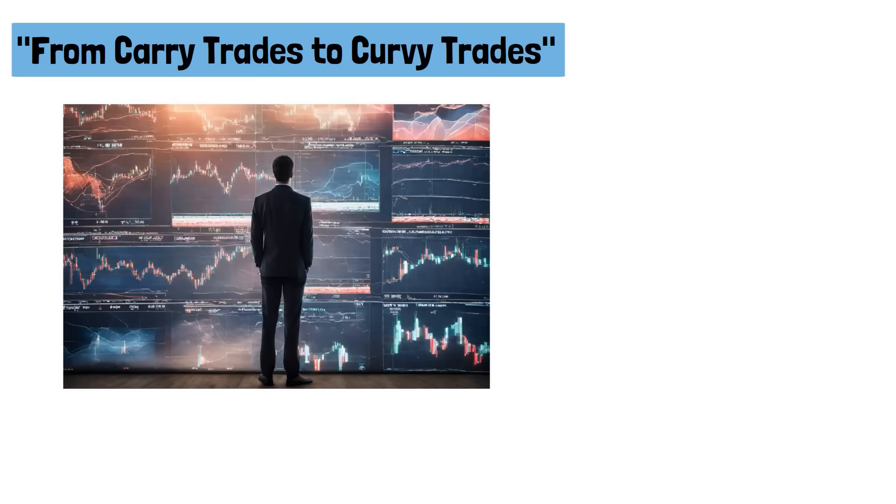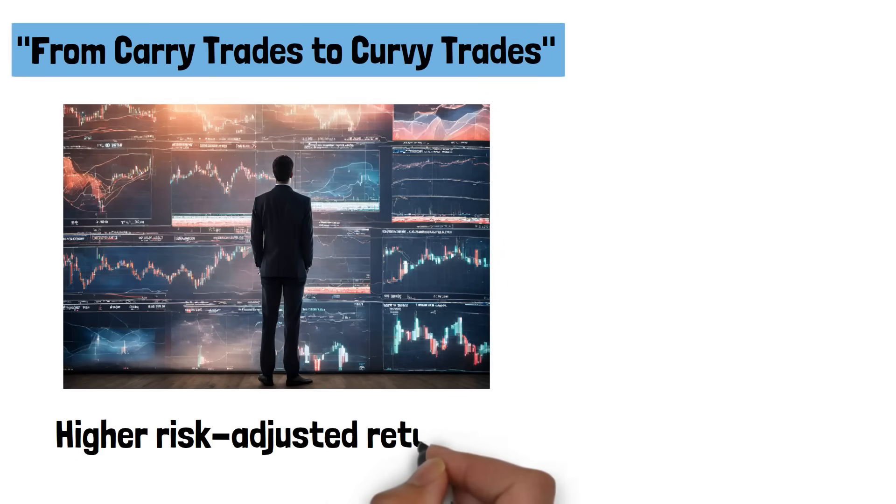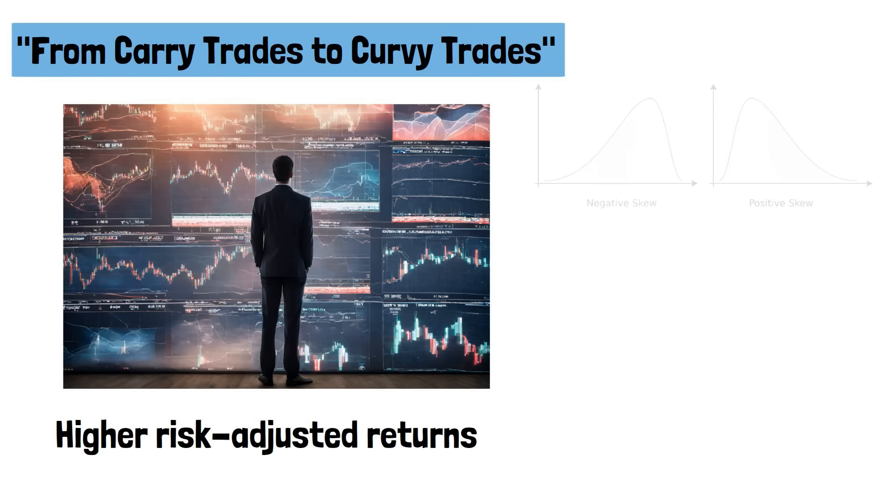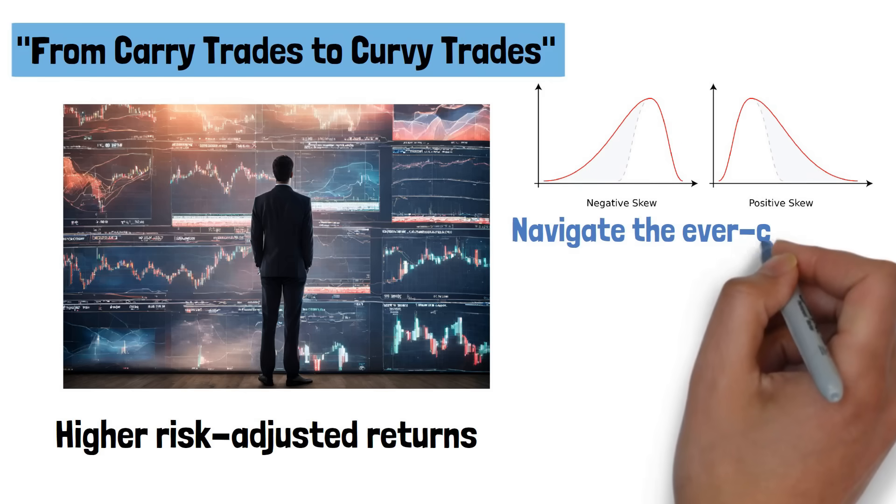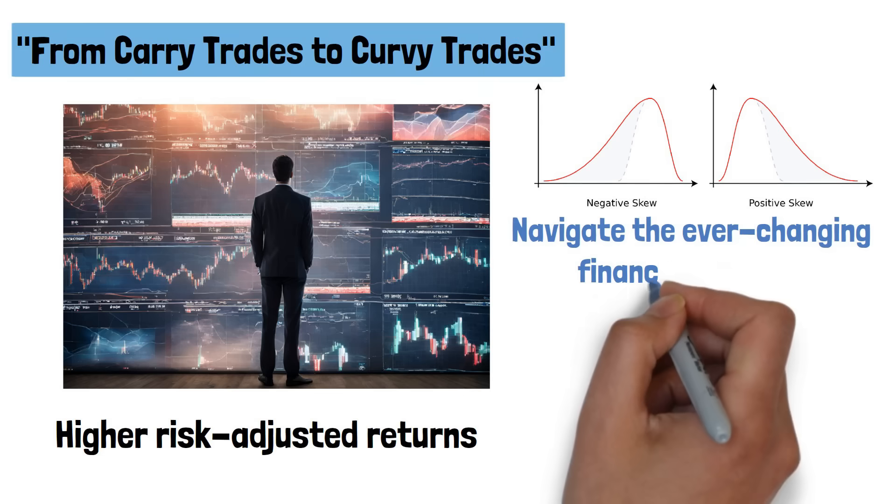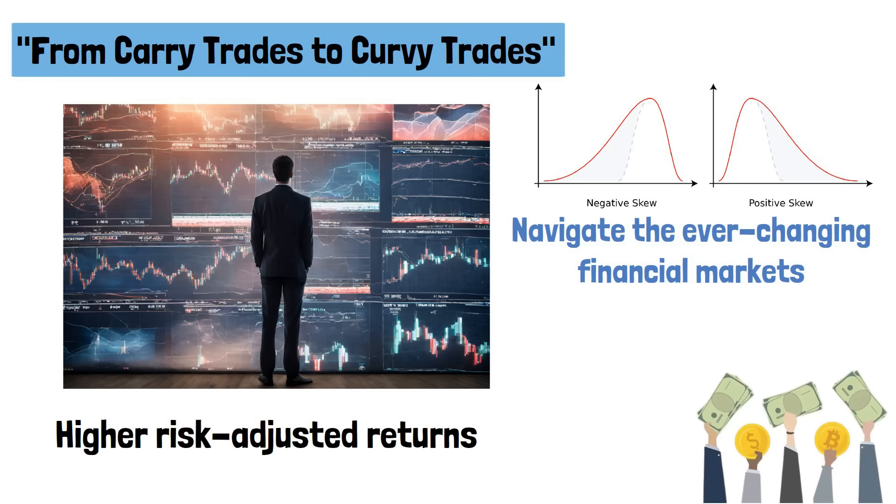By leveraging yield curve information, curvy trades offer higher risk-adjusted returns, reduced return skewness, and lower susceptibility to crash risk. As investors seek innovative approaches to navigate the ever-changing financial markets, this research could pave the way for a new era in currency trading.